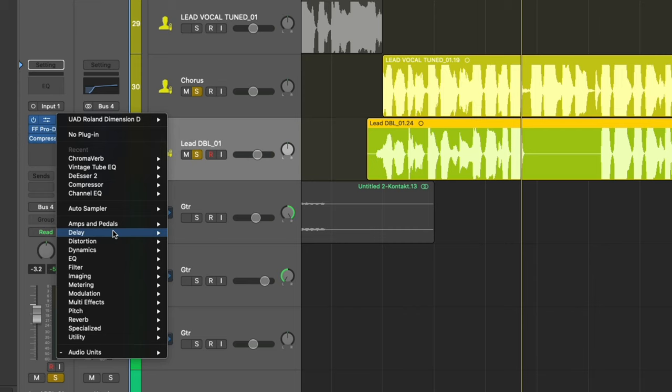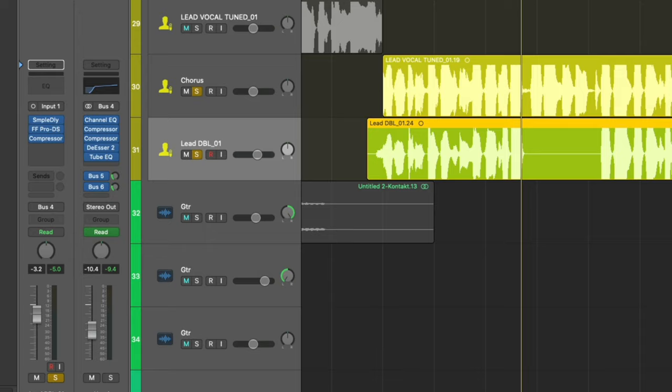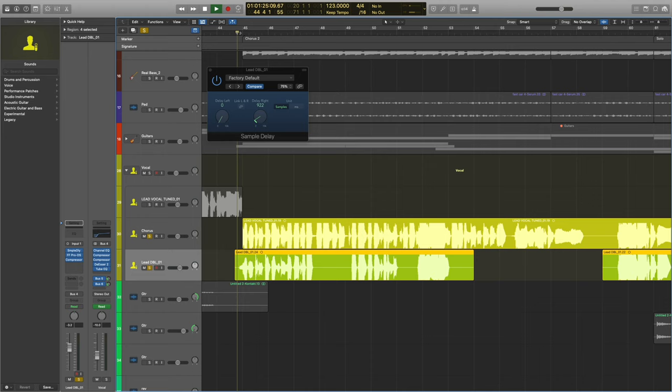So let's come in here to your delay. Let's do sample delay. I do this a ton. We're just going to delay one of these sides which in this instance will be the right. Let's see how this sounds.